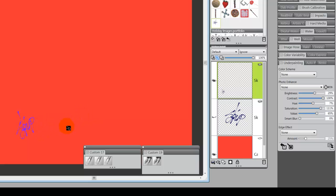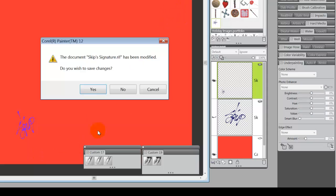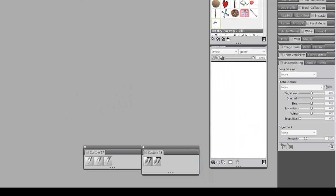And, that's really all it is. And, you can see that the signature, the background is transparent. So, you're not going to be bringing any kind of white or color background into your signature. And, this works really well. So, all you have to do then is close your painting, save it, whatever. I'm going to close it.